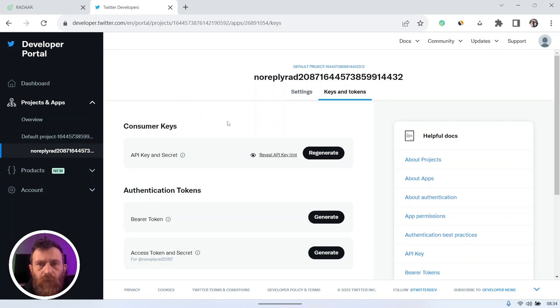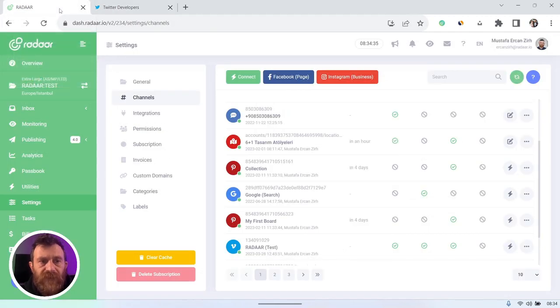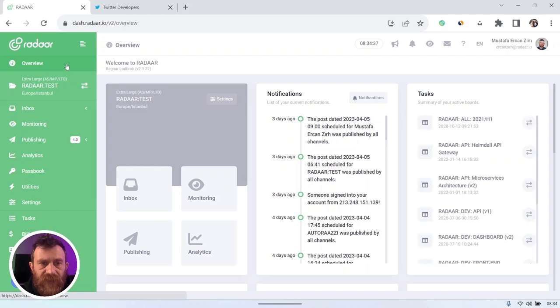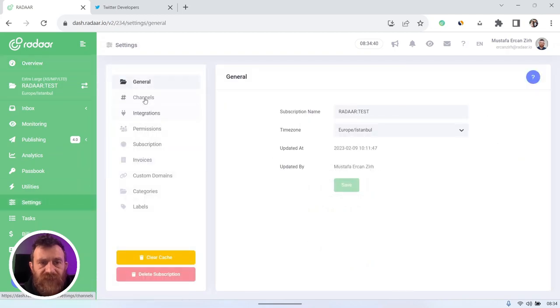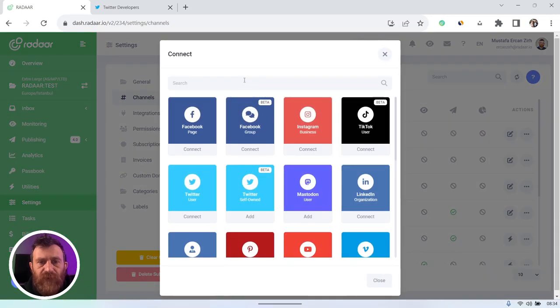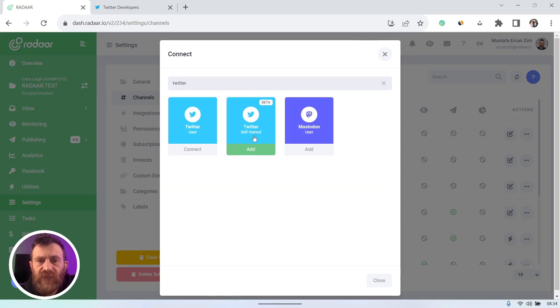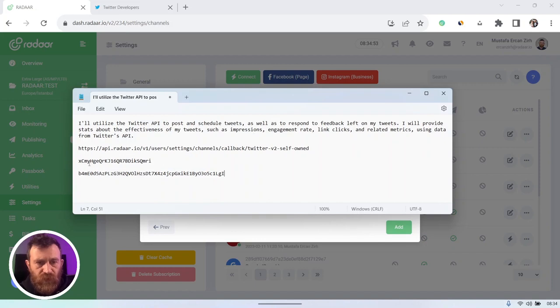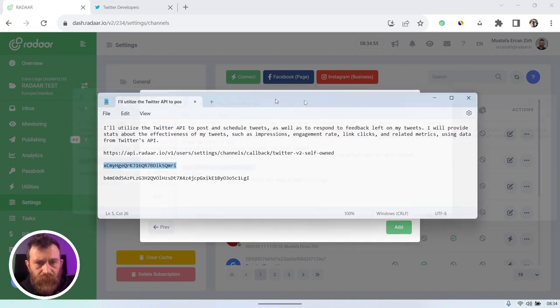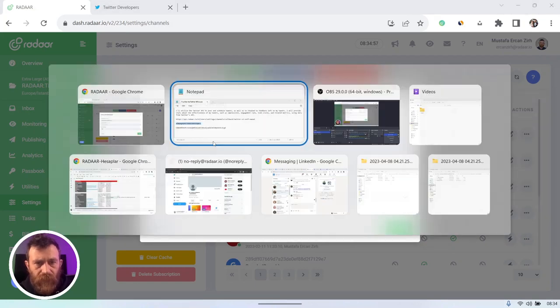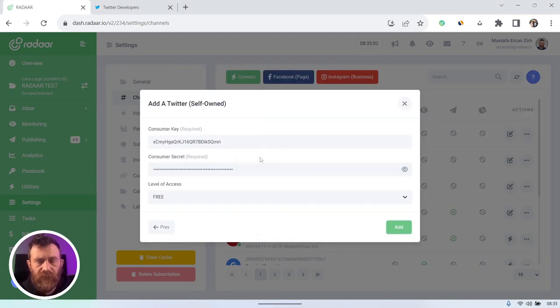Click yes, I saved them. Yeah, we already created our own Twitter API app right now. And right now you can navigate the Radar dashboard and just navigate to settings, switch to channels and click the connect button, search for Twitter at here and choose the Twitter self-owned option.